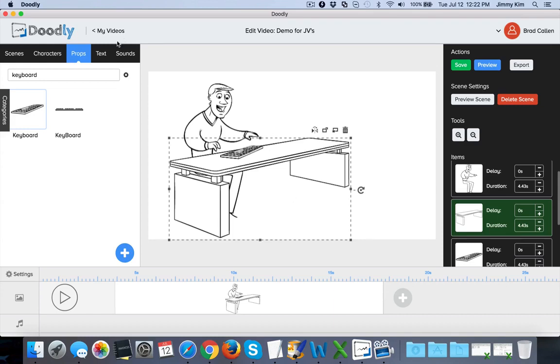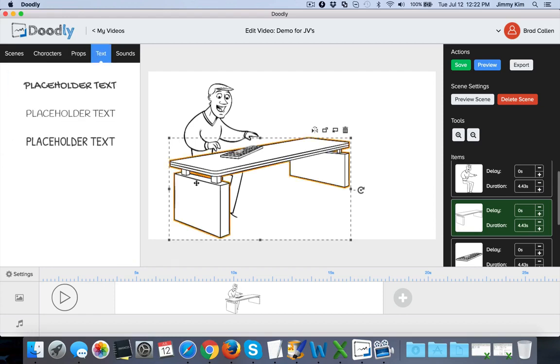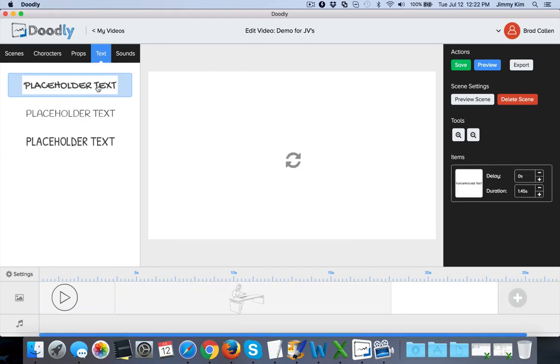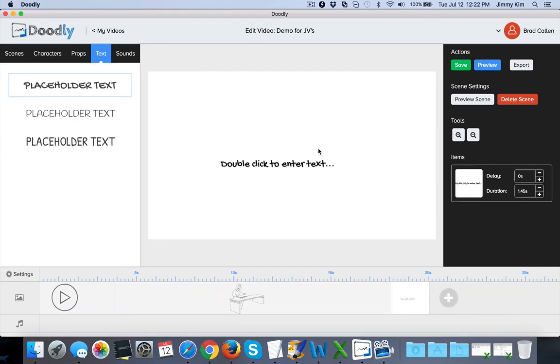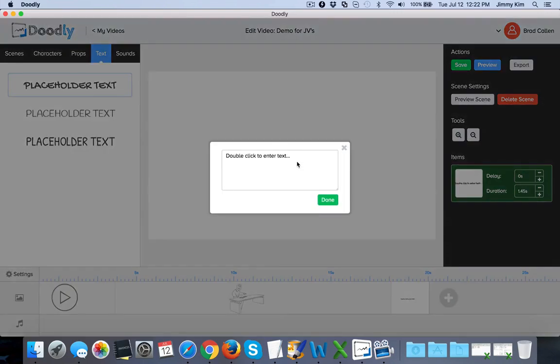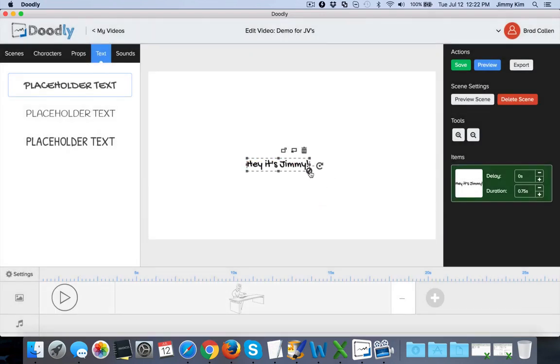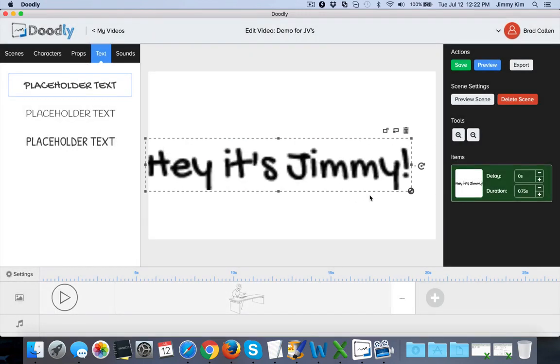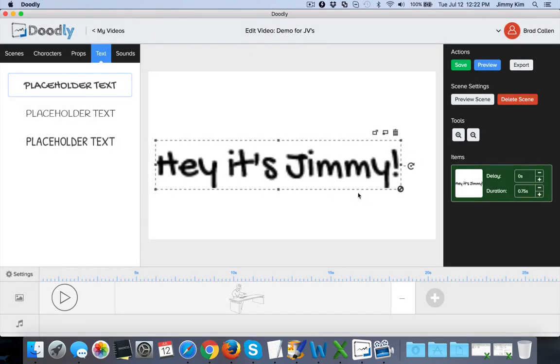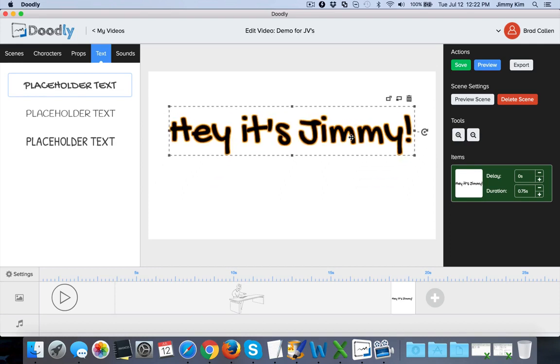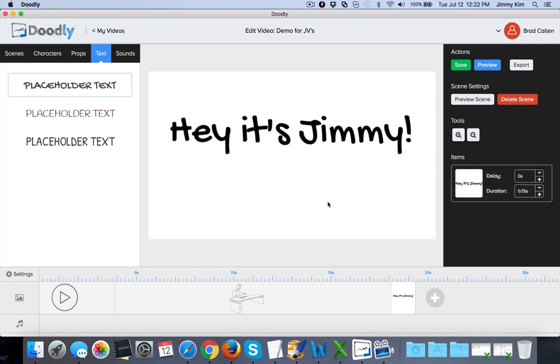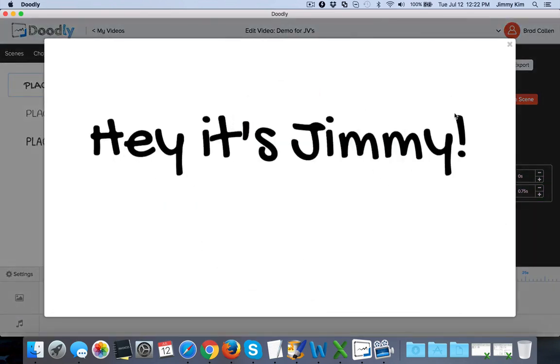On top of that, we have the ability to add text as well. Text is really easy to add. You double-click it, you type in whatever - 'Hey, it's Jimmy' - you press enter, you take it, and then you can maximize it as big as you want. You let go and you'll see it'll automatically focus and clean up and look nice and sharp and clean. We'll go ahead and preview that scene. Look how clean and nice it looks right there.